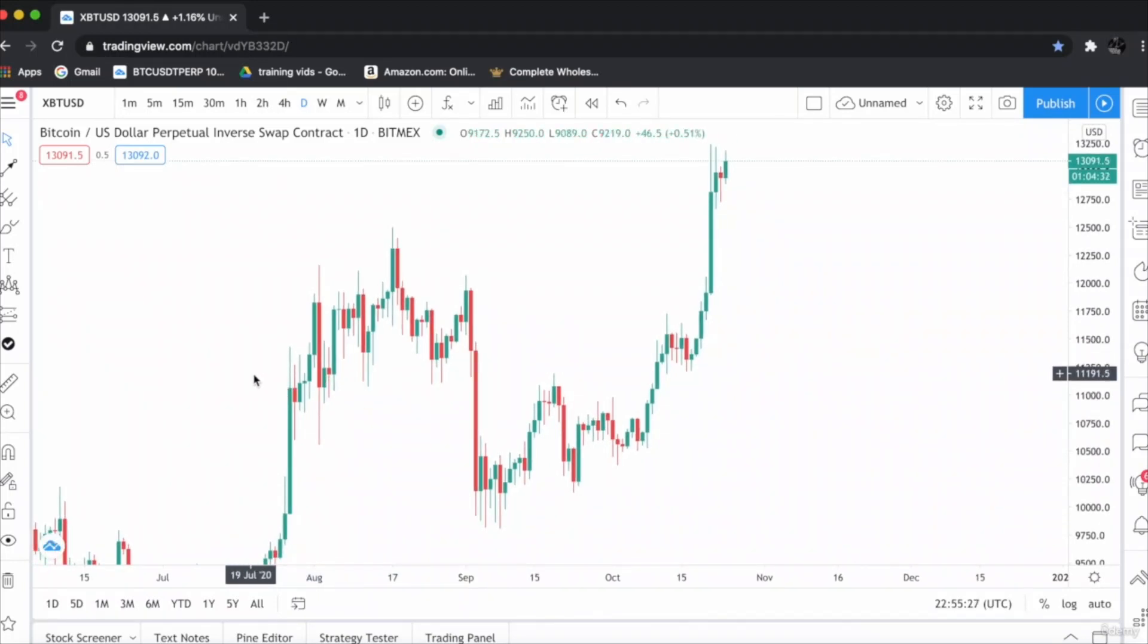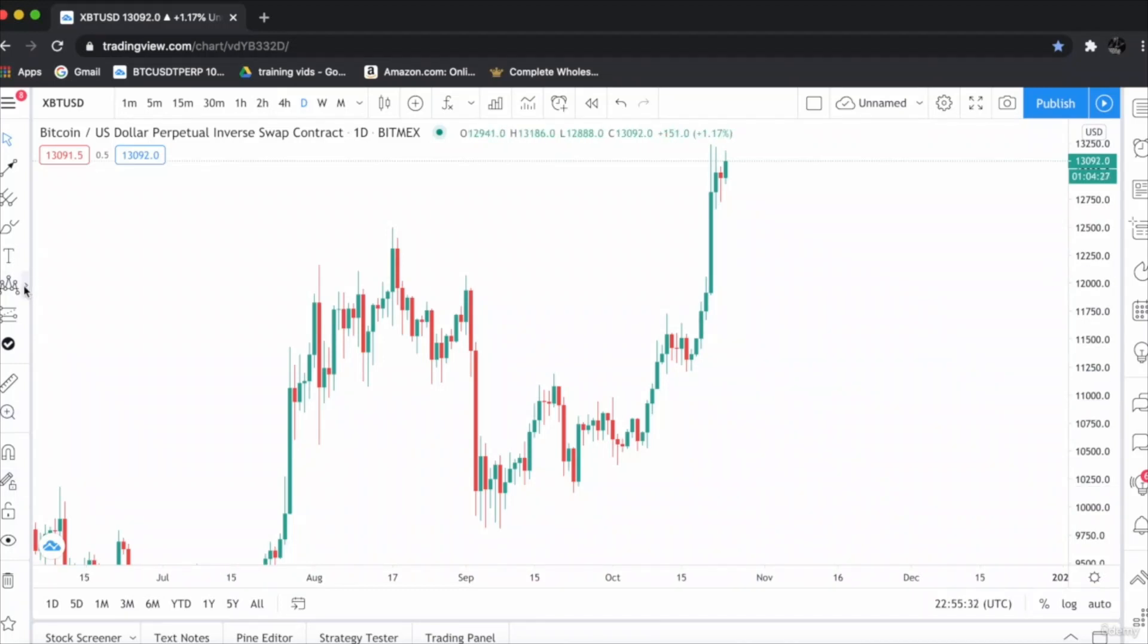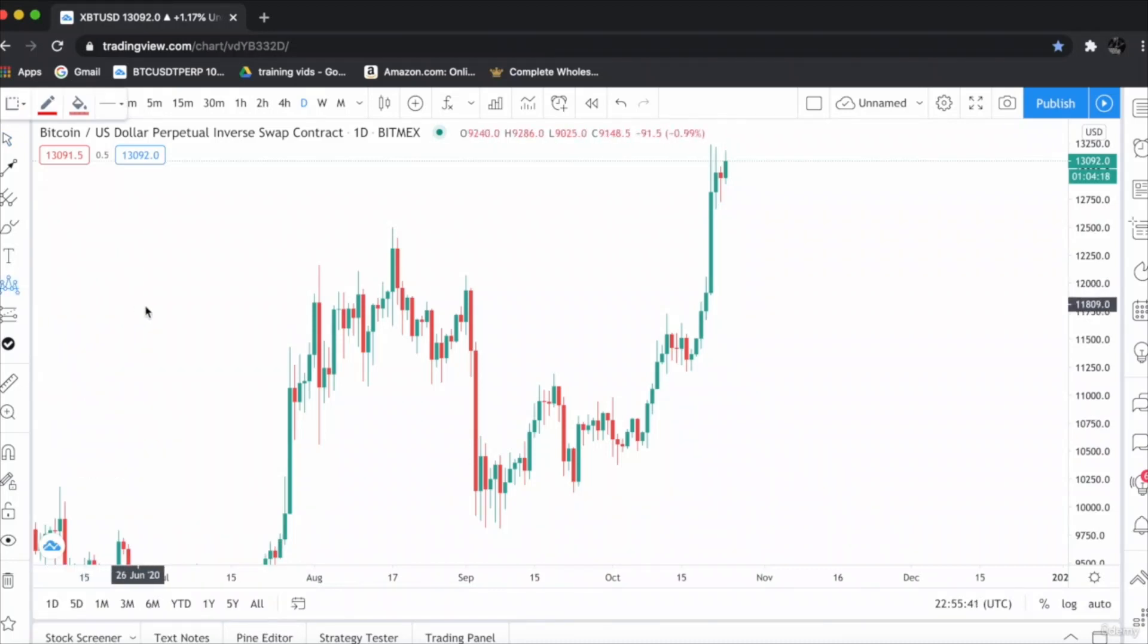As you can see over here, clearly there is a head and shoulder chart pattern. You have to take the head and shoulder tool from the toolbox and draw it. This is the left shoulder.